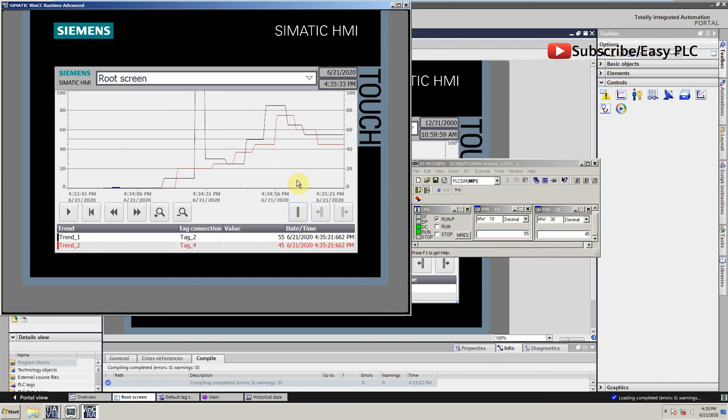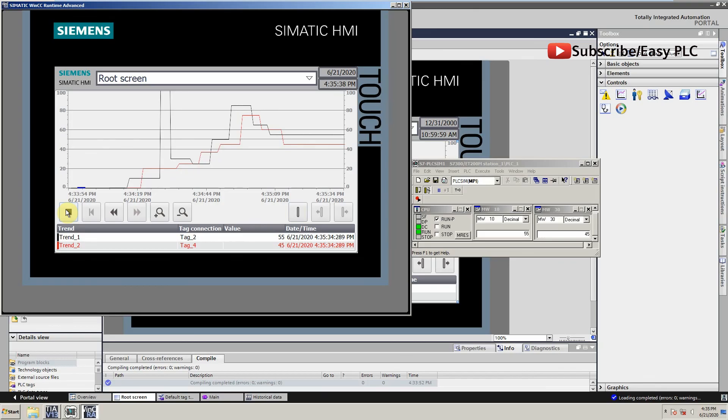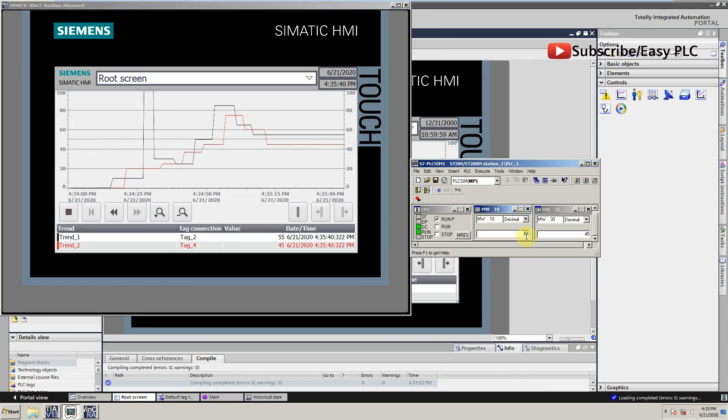Meanwhile, data is logging in the background. We can start it again any moment and it starts plotting data on the trend view again.